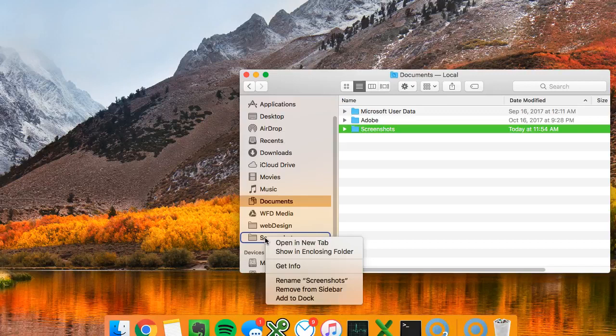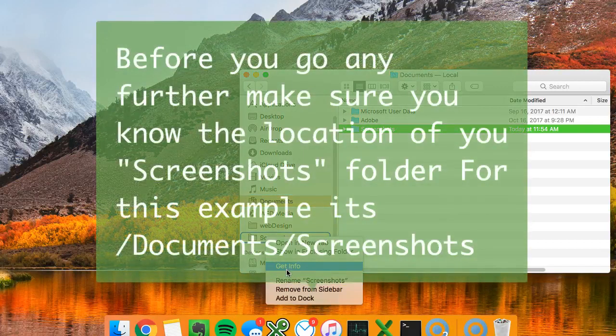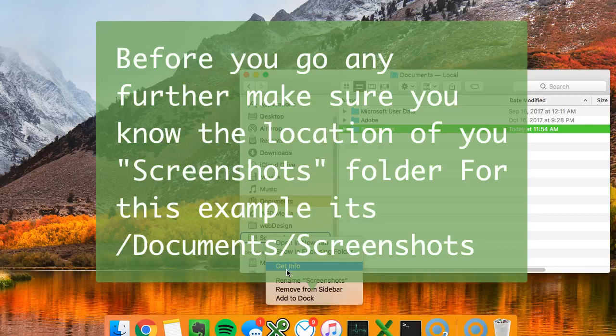Hey guys, this part is super important. You can put this screenshot folder wherever you want. You just need to know the location in order to make this work. So follow along here.